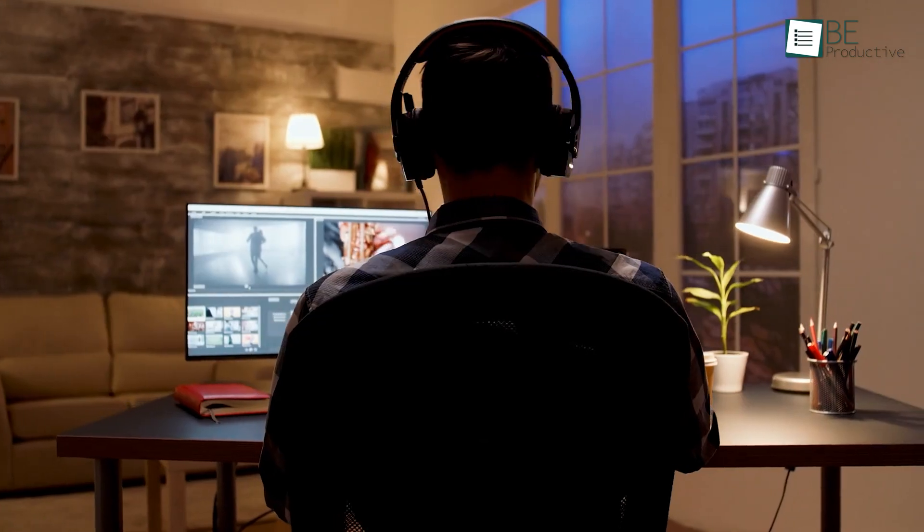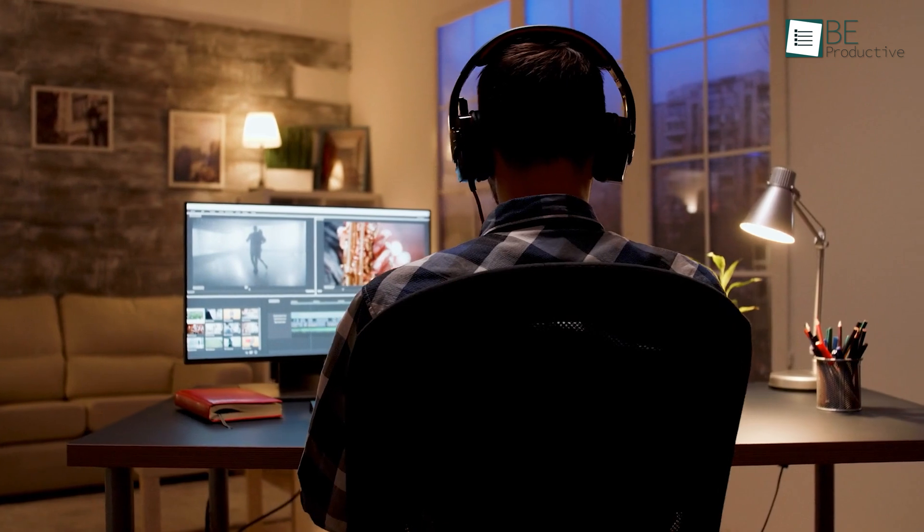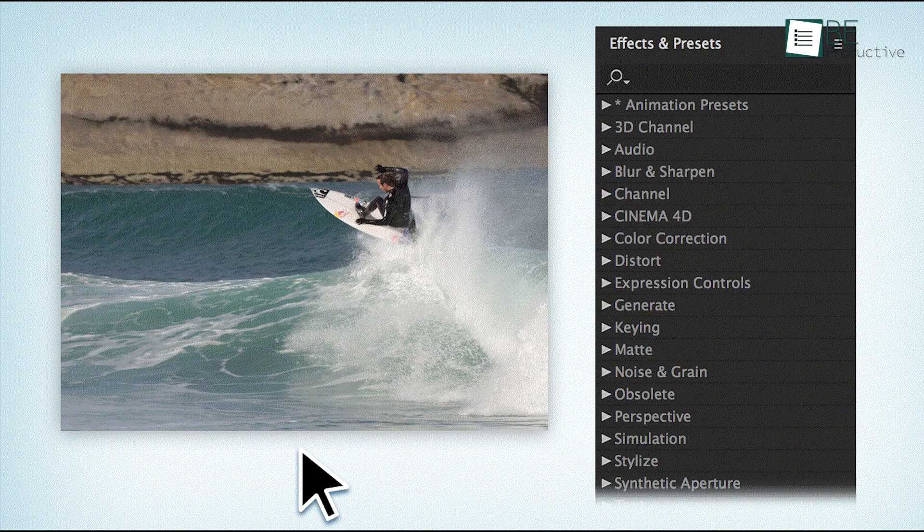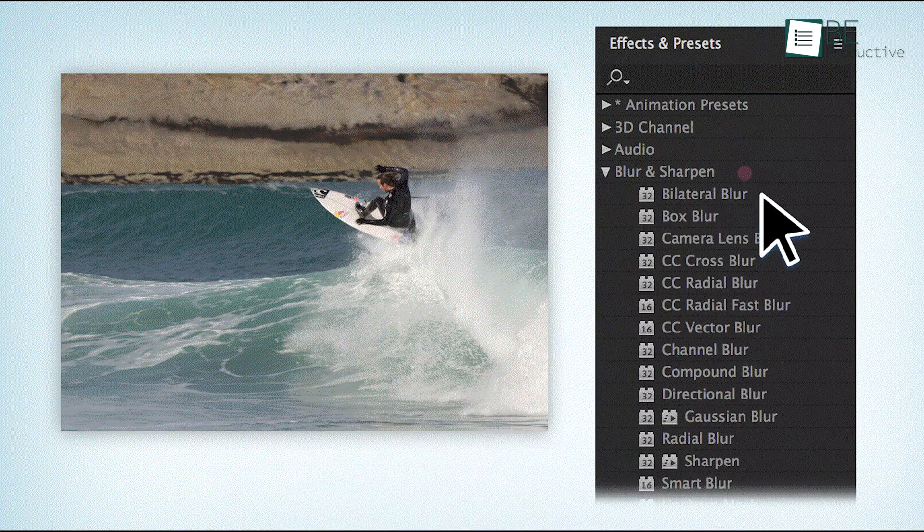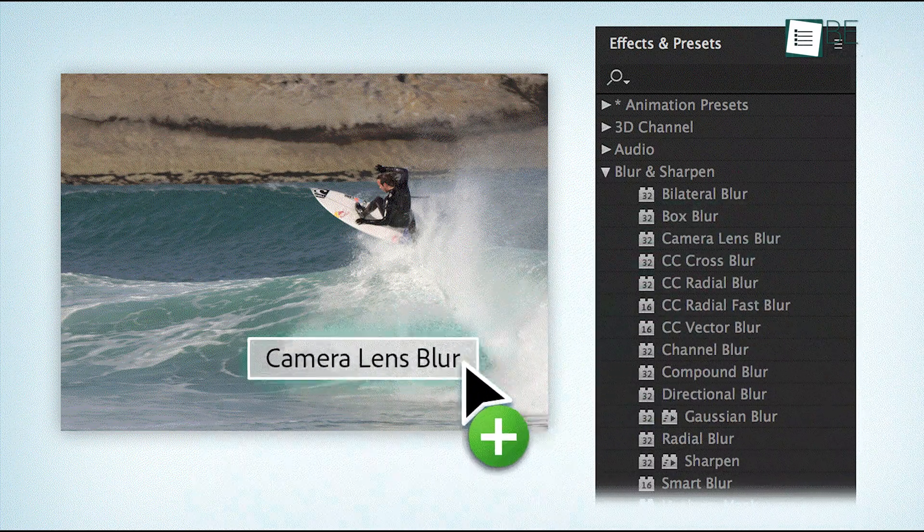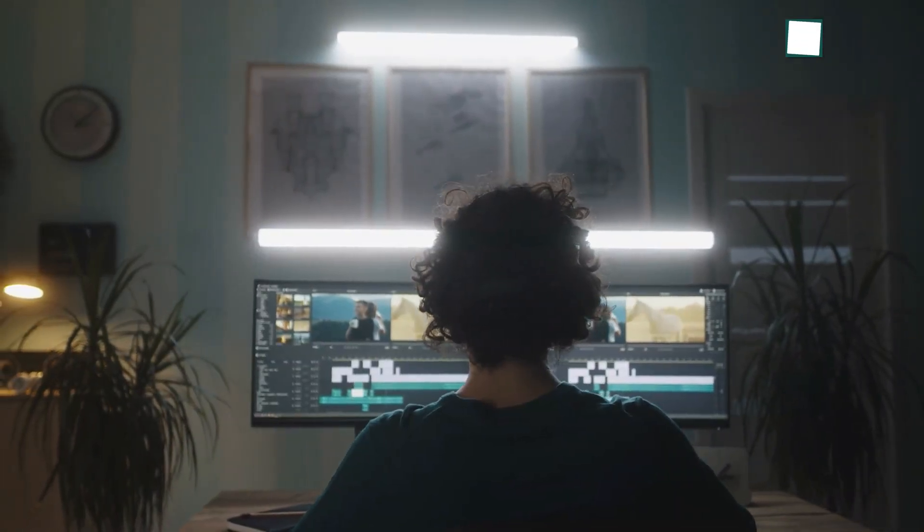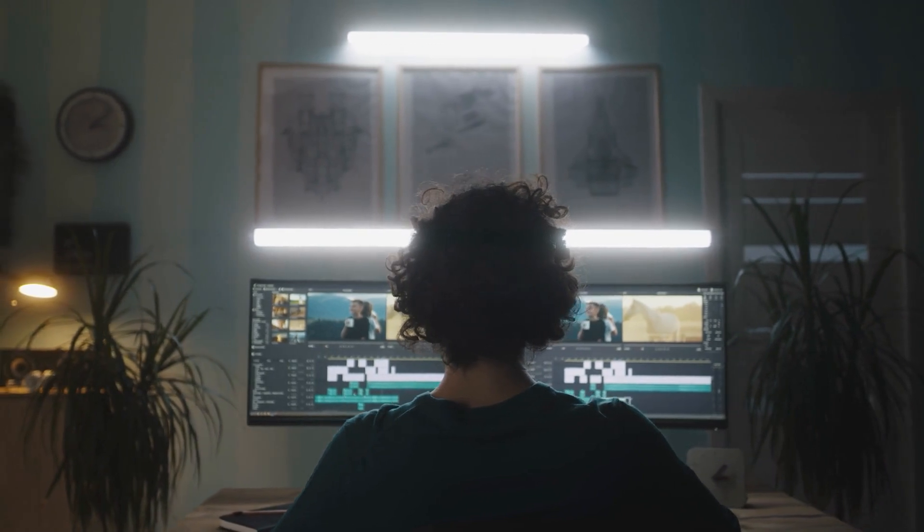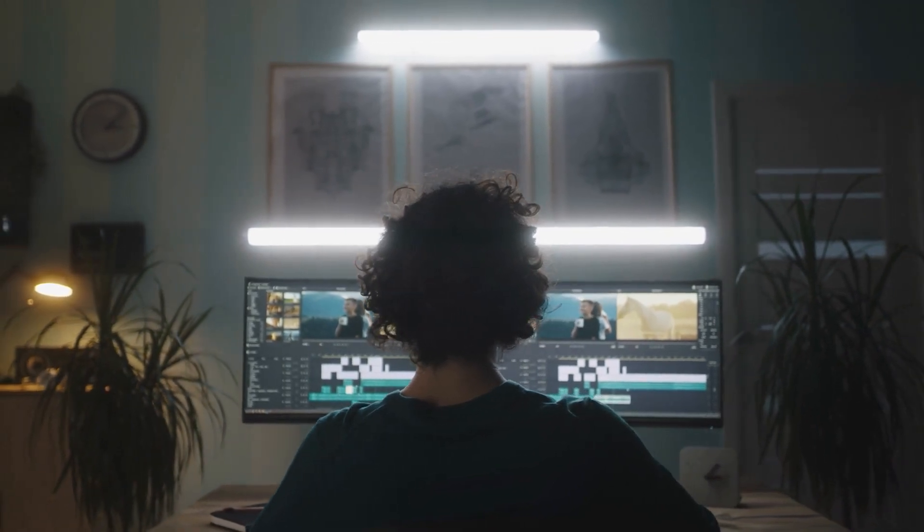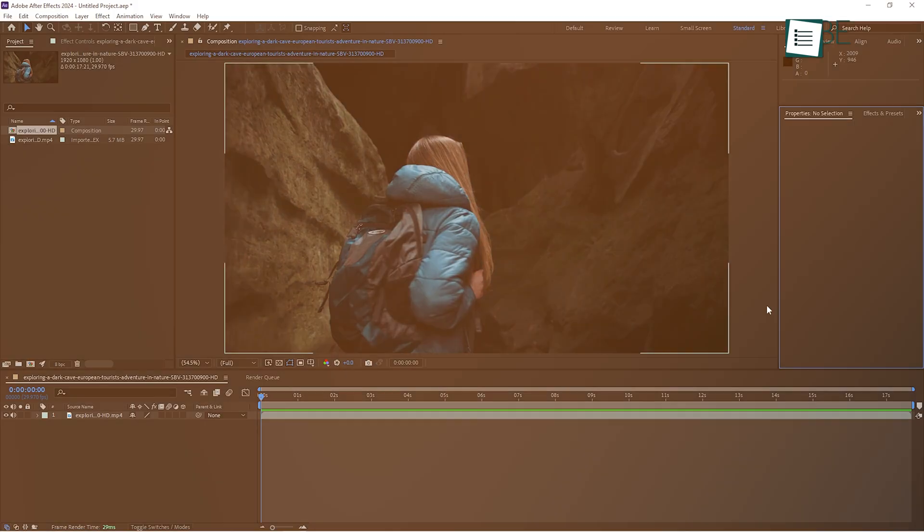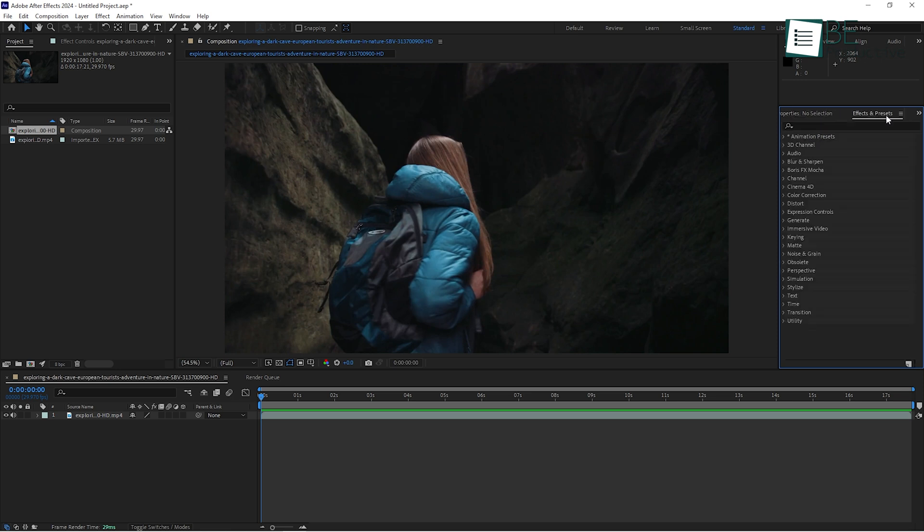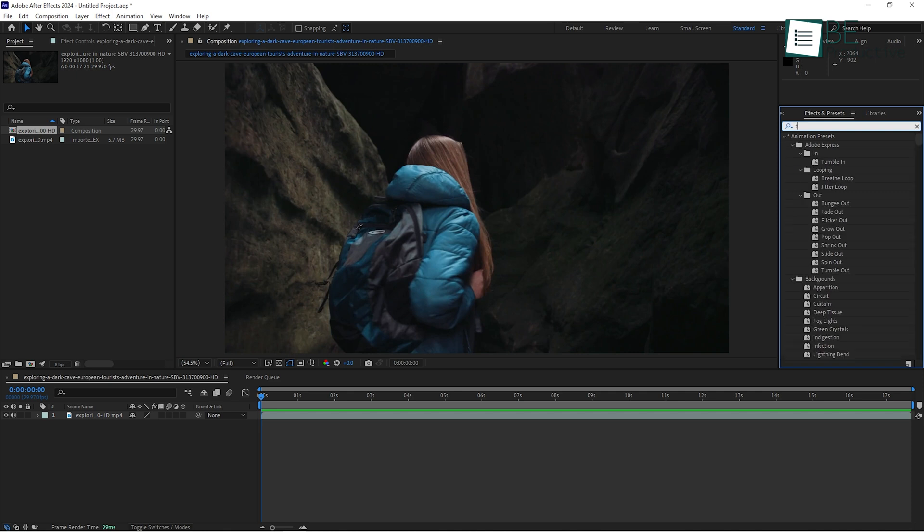Now that we've got a handle on the basics, let's add some effects. Effects are where After Effects really shines. Whether you're adjusting colors, adding motion blur, or creating a glow, effects can take your project to the next level. To apply an effect, go to the Effects & Presets panel on the right. You can search for any effect by name, or just browse through the categories.